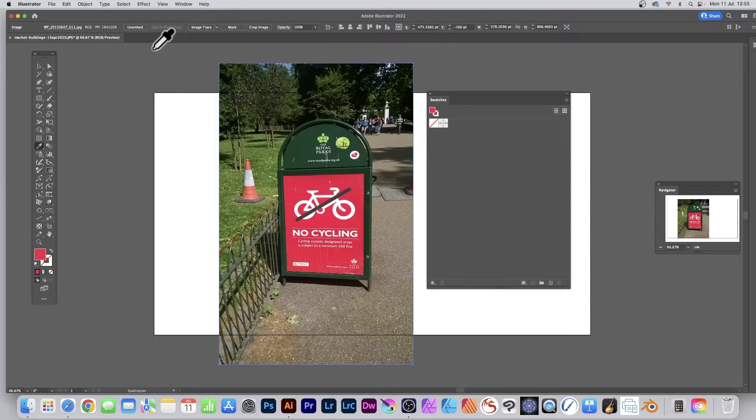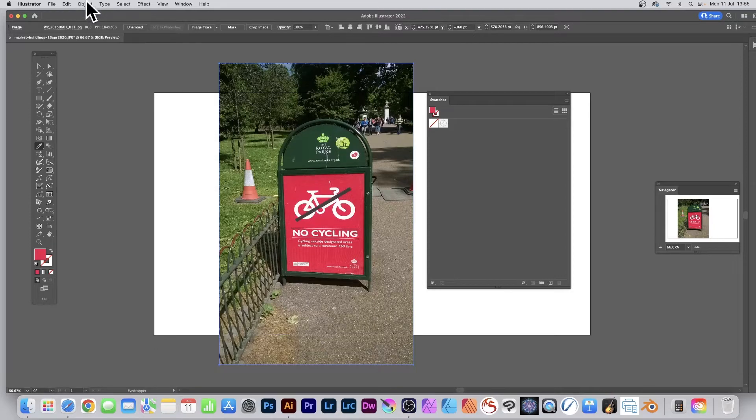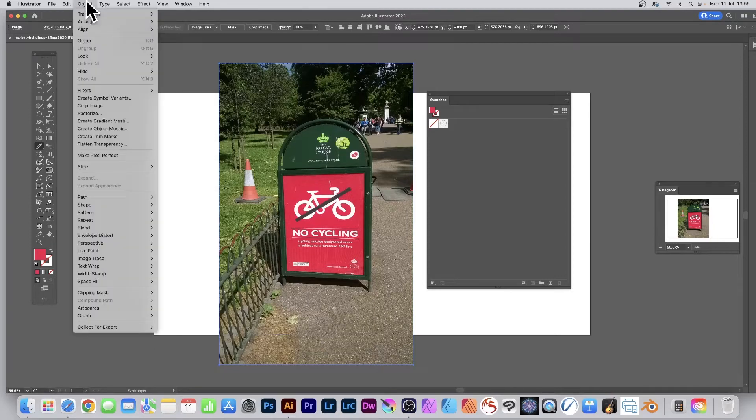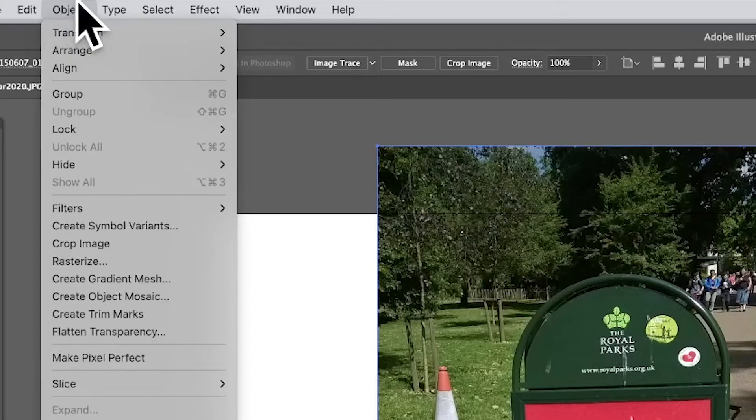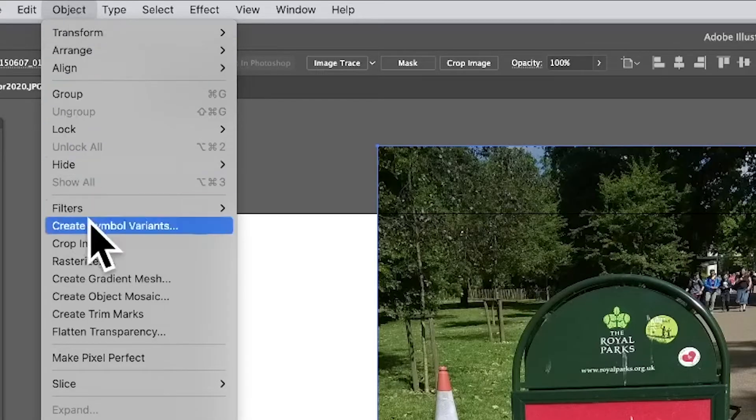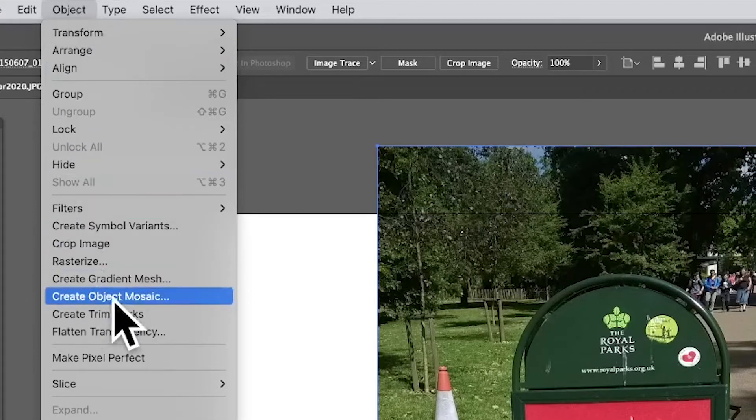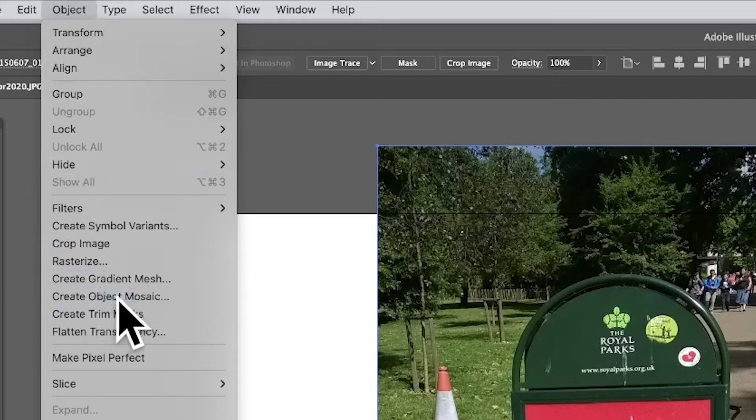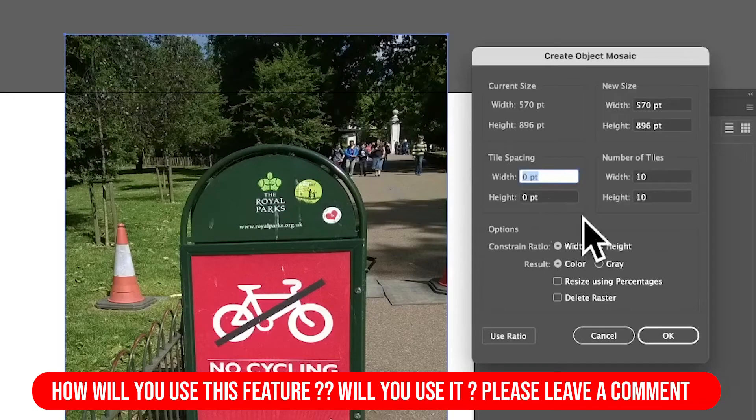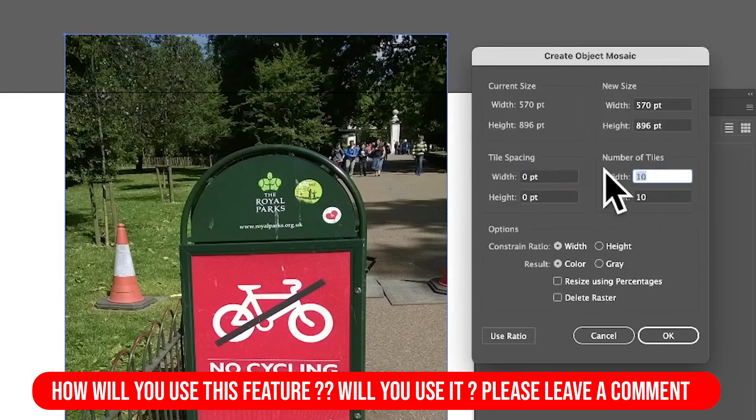So I'm just going to go to here and with this selected, go to Object and down to Create Object Mosaic. So create object mosaic and I'm going to go with 10 and 10.